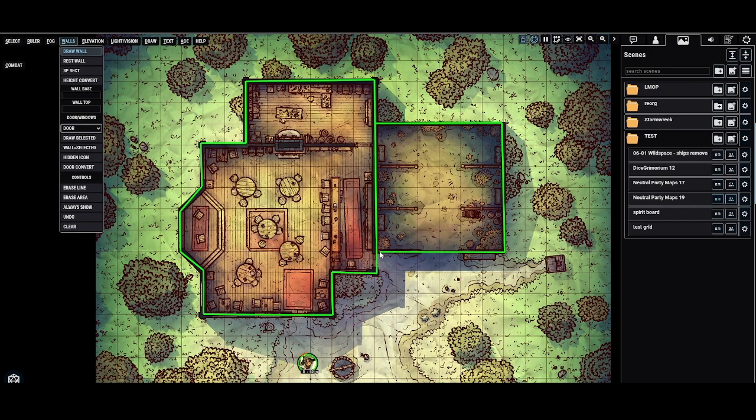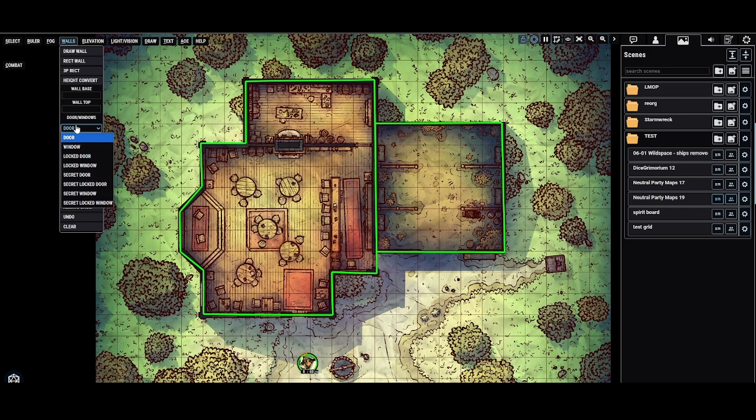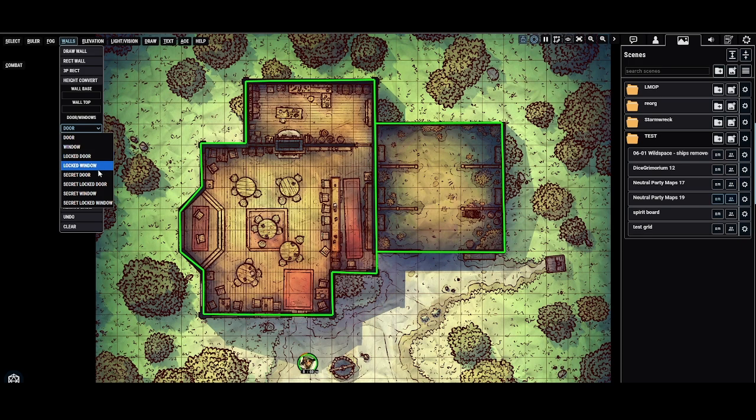I'm going to navigate to this tool down here that says wall to selected. With that selected, I could click this dropdown and convert any of these walls to any of these options: a door, window, locked door, locked window, secret door, secret locked door, secret window, or secret locked window.